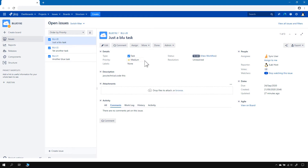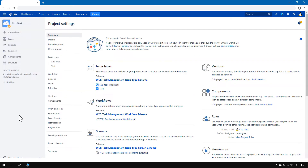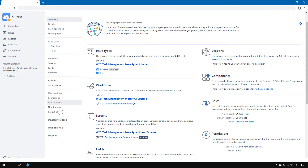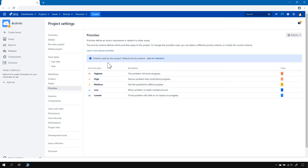If you believe that there are too many priorities, you can change that in Jira Server. You have to go to project settings, and there in priorities, all you have to do is change the priority scheme. In other words, you can have a unique set of priorities per project.